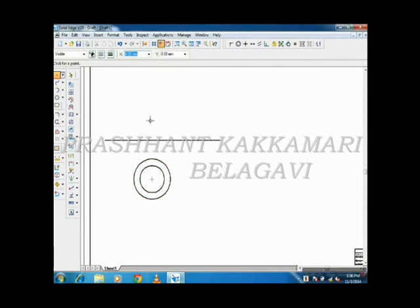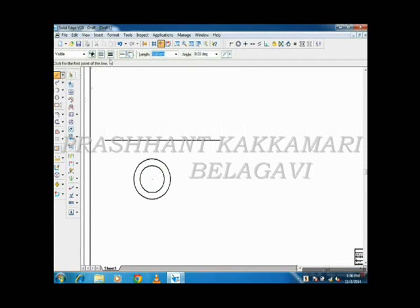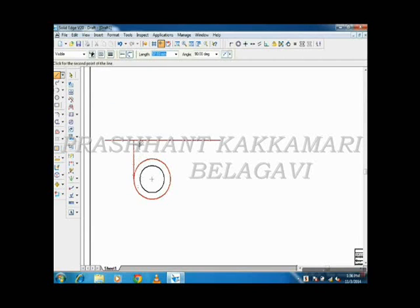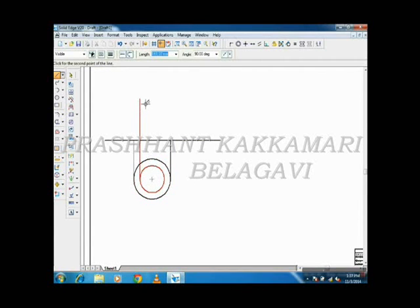Then I will project this here and draw the front view. Take the front view by projection using thin lines. This is the base of the cone in the front view. This is the diameter of the hemisphere on the front view — some height I will take.